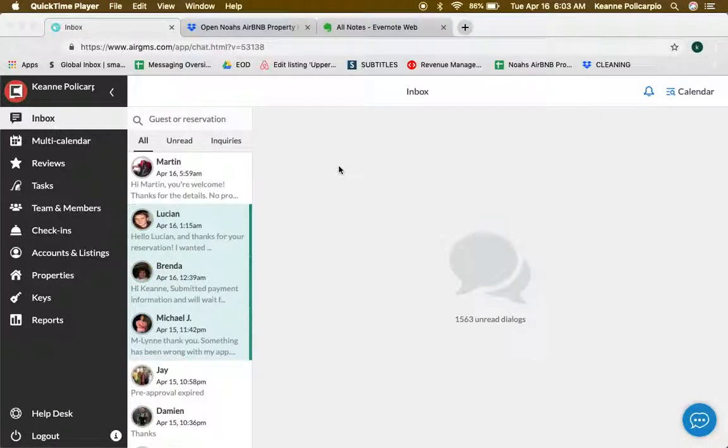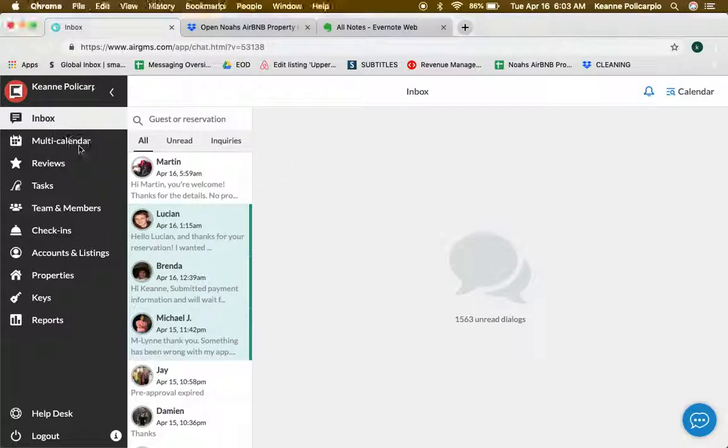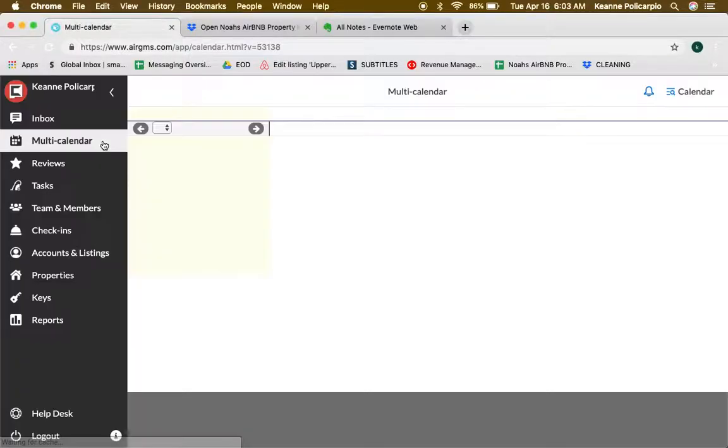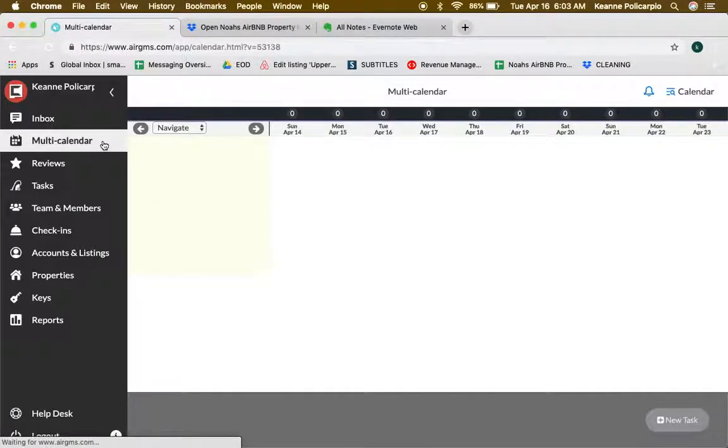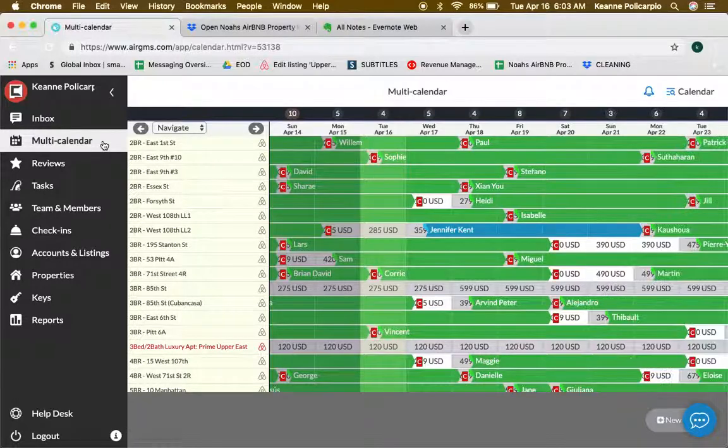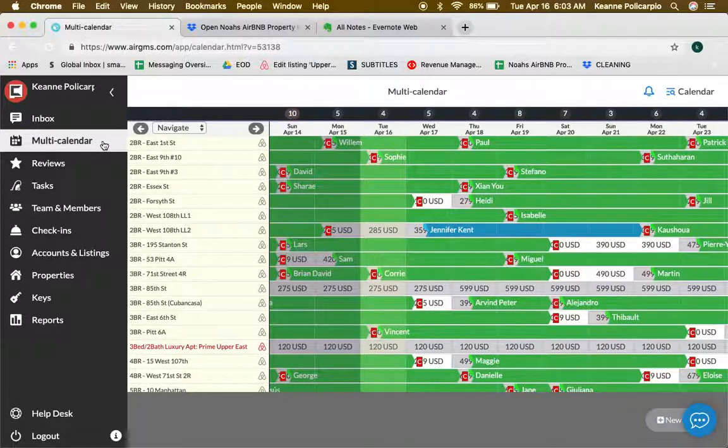Hey guys, in this video we're going to talk about the multi-calendar. Let's click on multi-calendar. Here the multi-calendar shows all of the properties that we have on Airbnb that we sync through AirGMS.